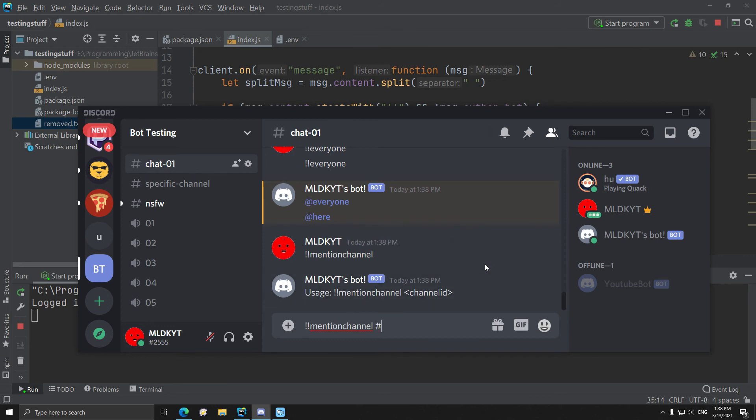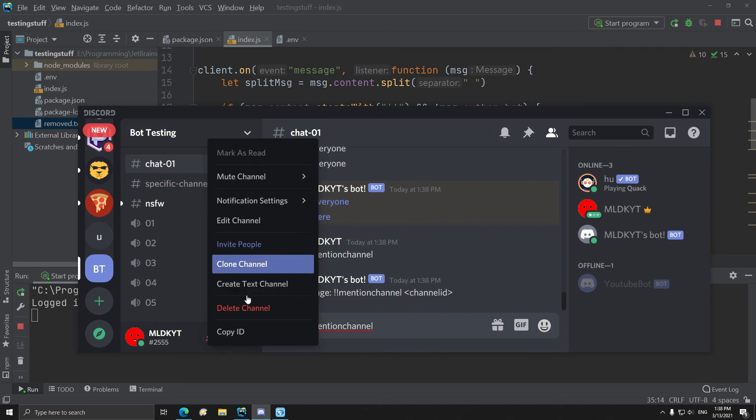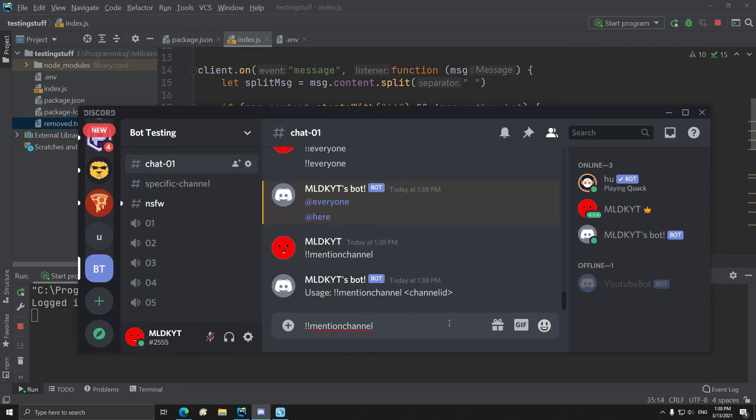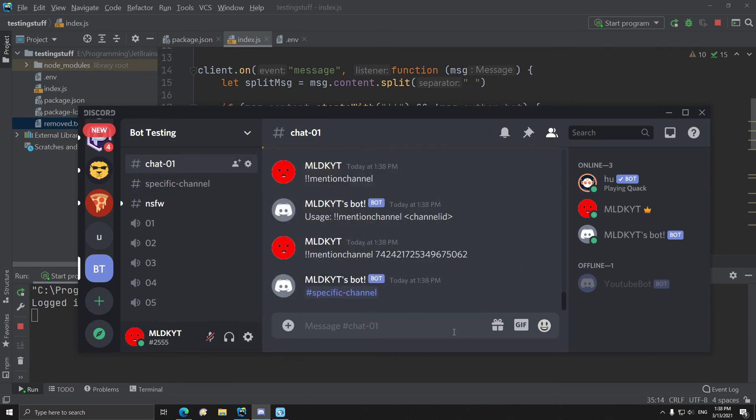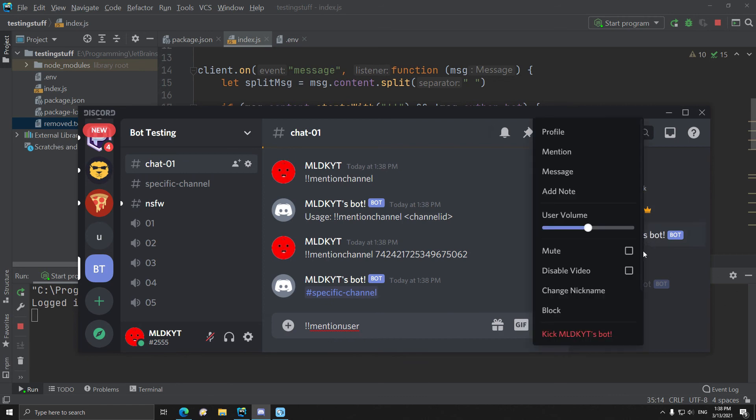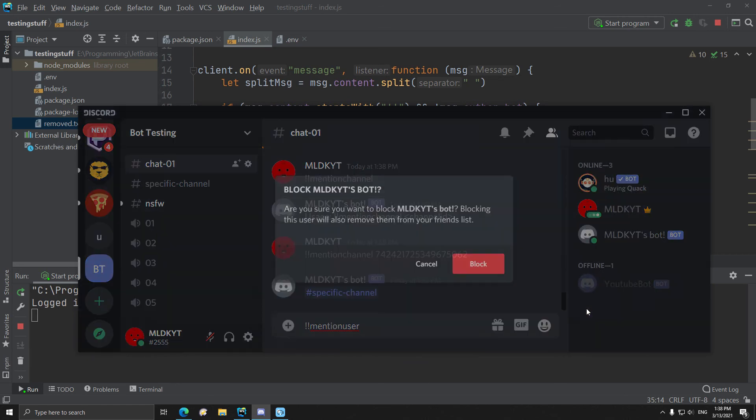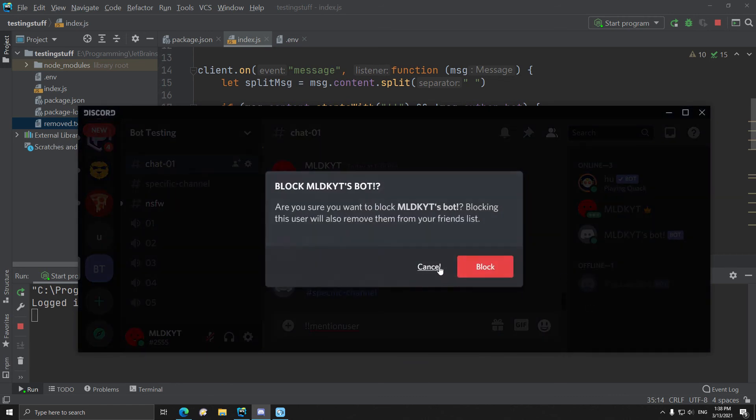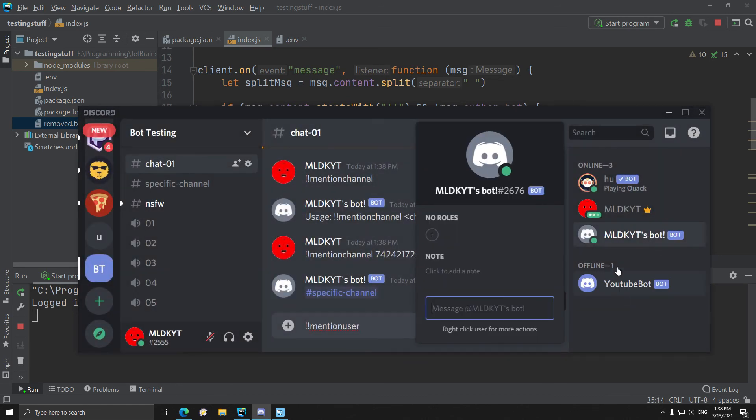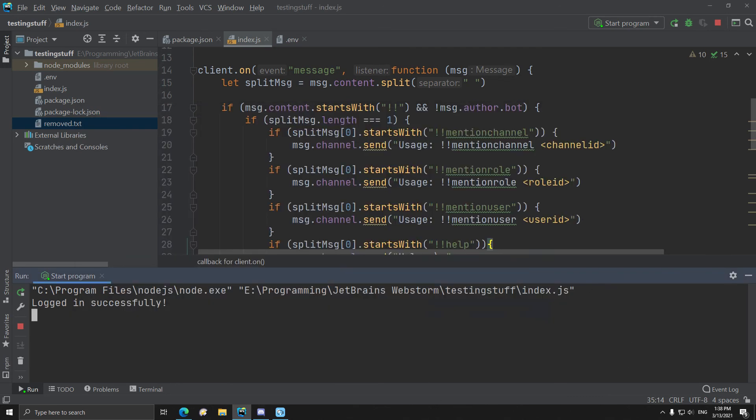It was not work with hashtag specific channel. We have to use, paste the channel ID, the reply is to the specific channel. Mention user, obviously we just copy ID with members. With members, it's actually the same.